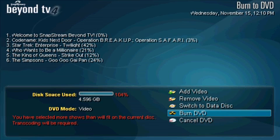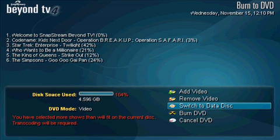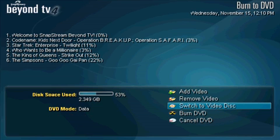If I were to choose Burn DVD right now, a few minutes later I would have a video DVD that could be played in your home DVD player. If I would simply rather back the video files up in their native formats, I'm able to burn a data DVD instead by choosing Switch to Data Disk in the Burn menu. After I choose to burn as a data disk, the option in the Burn menu updates to Switch to Video Disk.